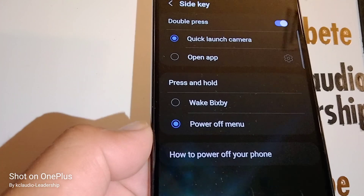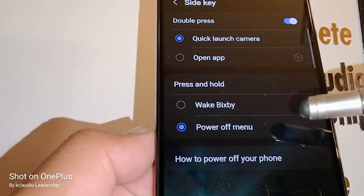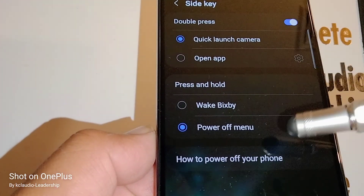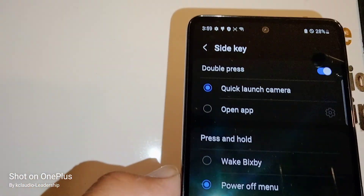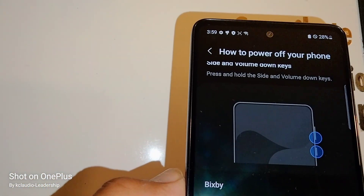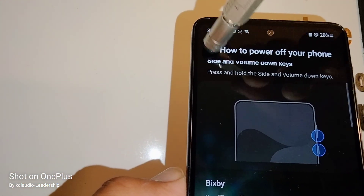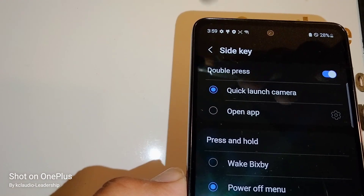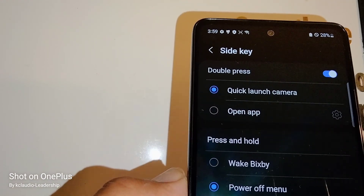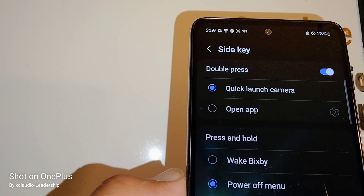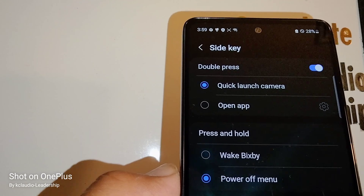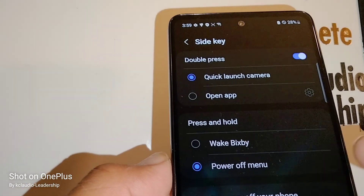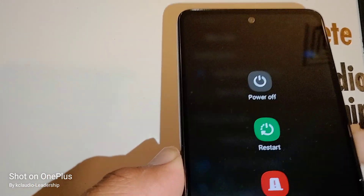So if you want to use this button for power off, you have to select the power off menu option. Once you go back to the previous page, the changes are automatically saved on your phone. Let's go and press this button to power off now.